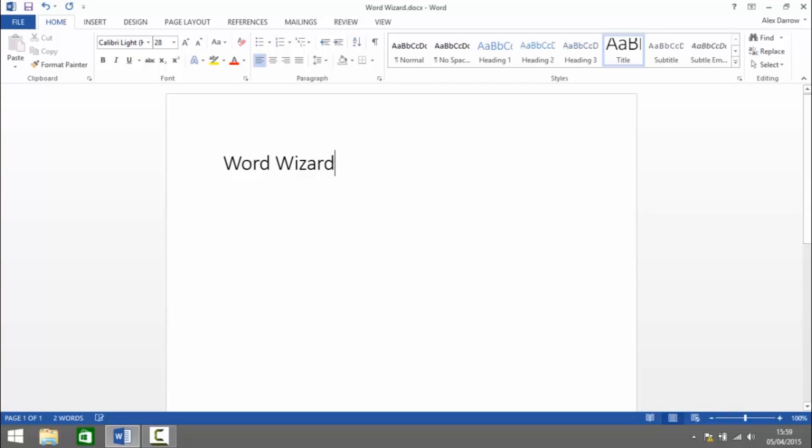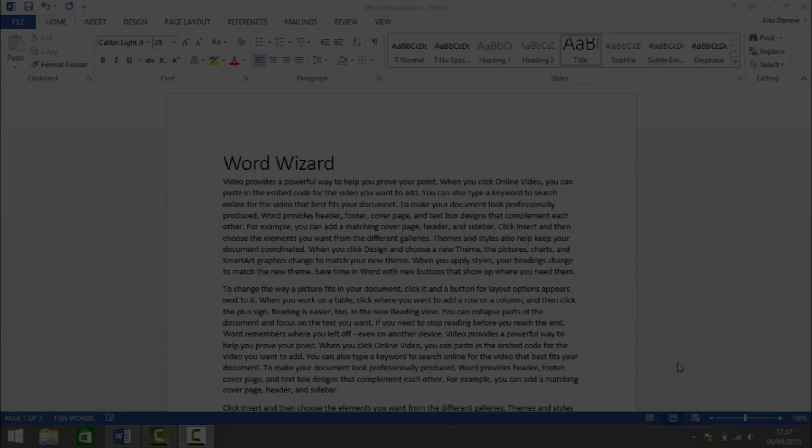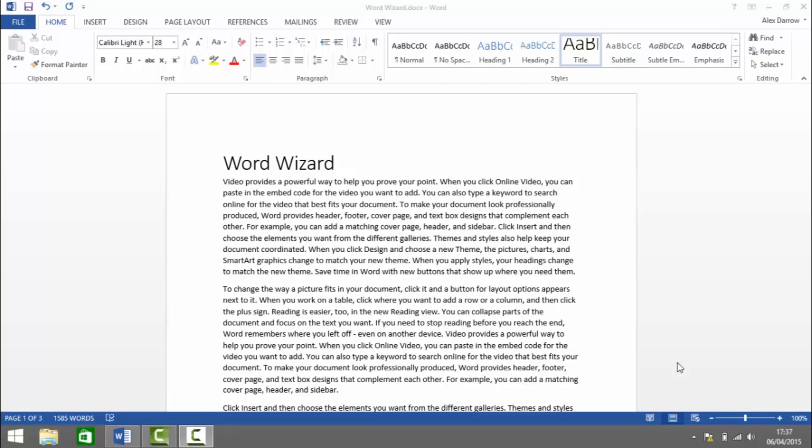Word Wizard. In this video I'm going to show you how to insert a landscape page in between two portrait pages in a document.